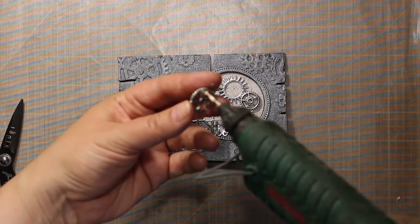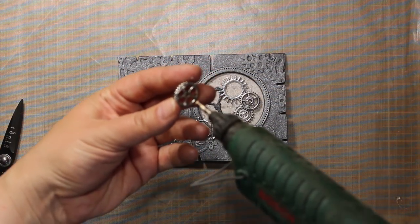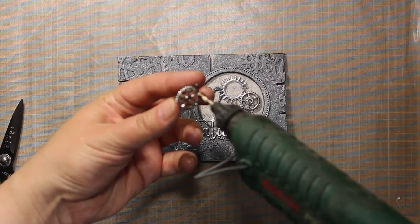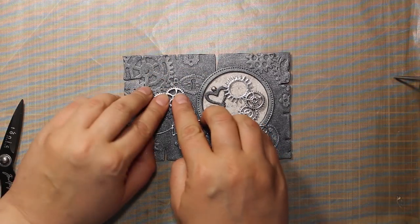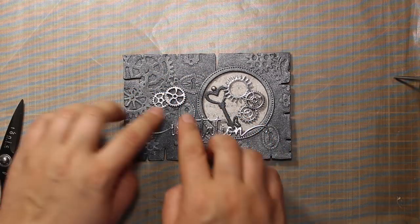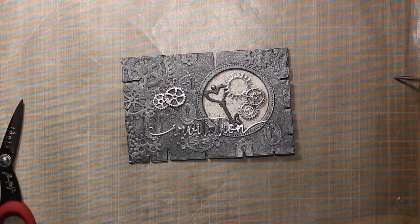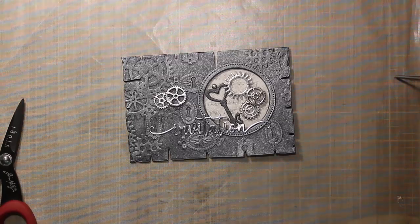I am also going to add two more metal gears right onto the card front. I am slightly overlapping them.